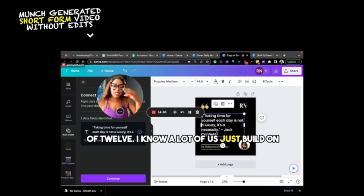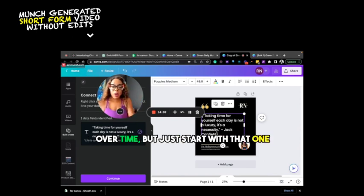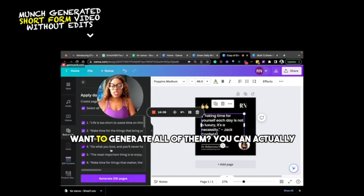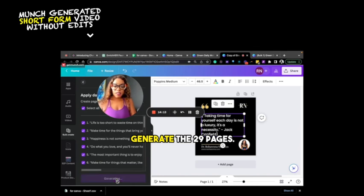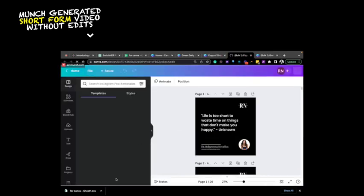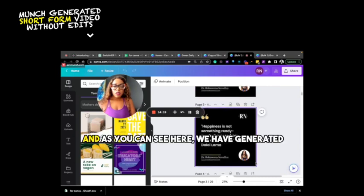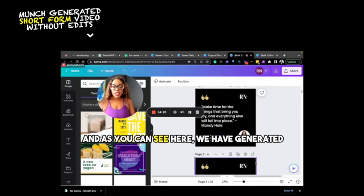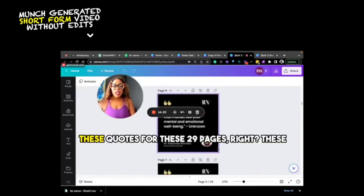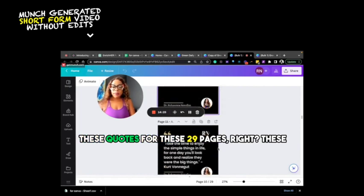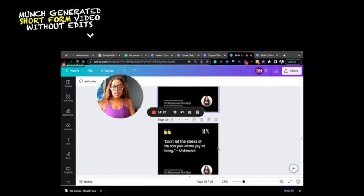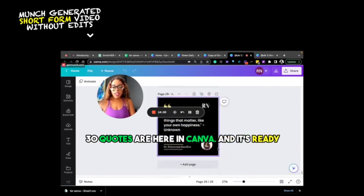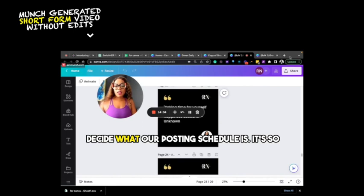I know a lot of us just build on over time, but just start with that one template and then you click continue. Do you want to generate all of them? You can actually select which quotes you want and click generate the 29 pages. And as you can see here, we have generated these quotes for these 29 pages, right? These 30 quotes are here in Canva and it's ready just like that. And all we have to do now is decide what our posting schedule is. It's so easy to do this.